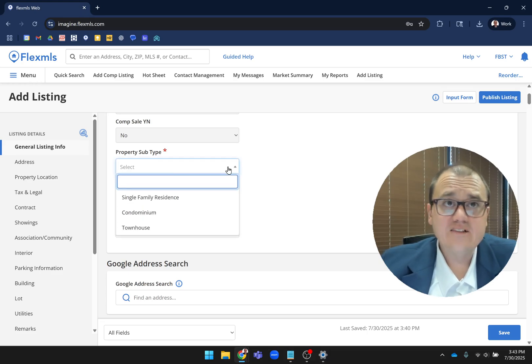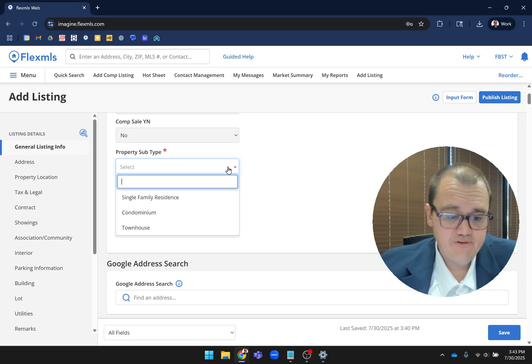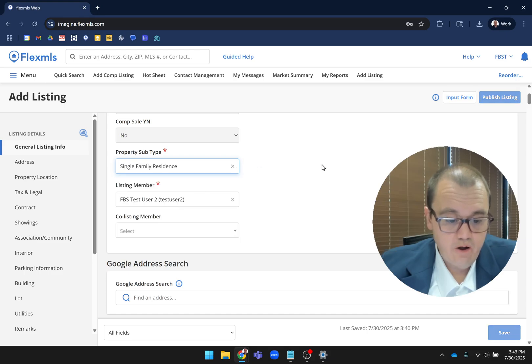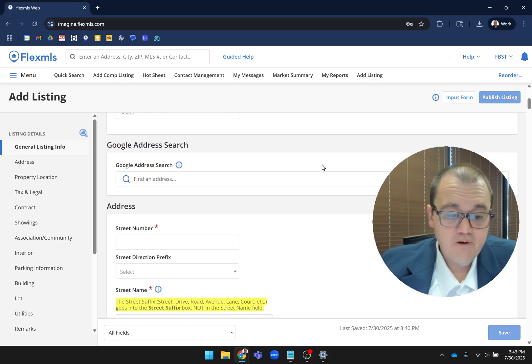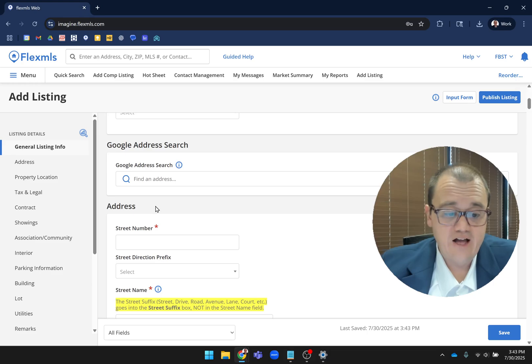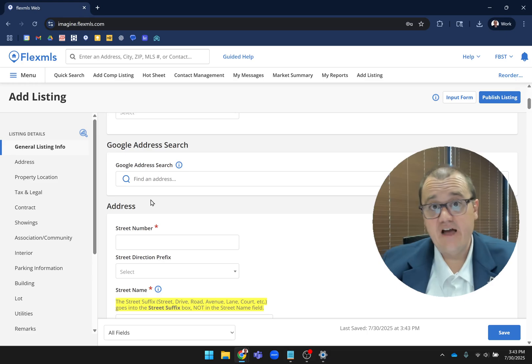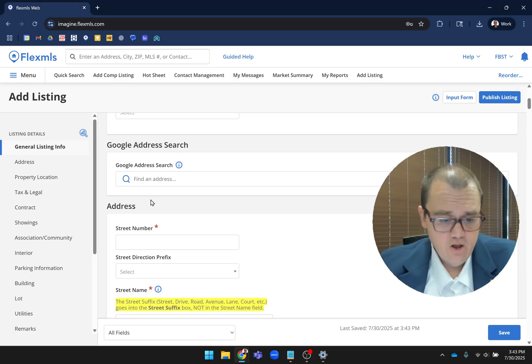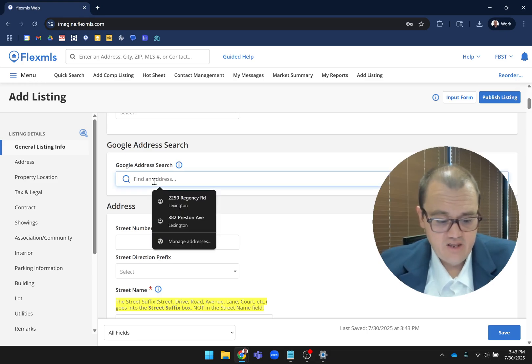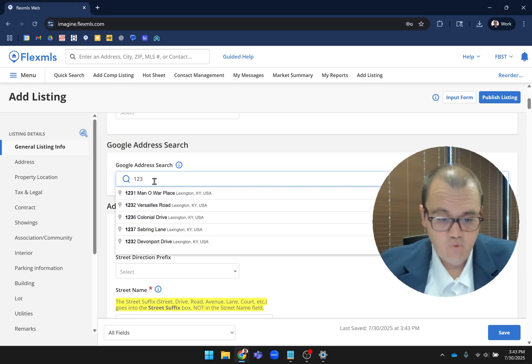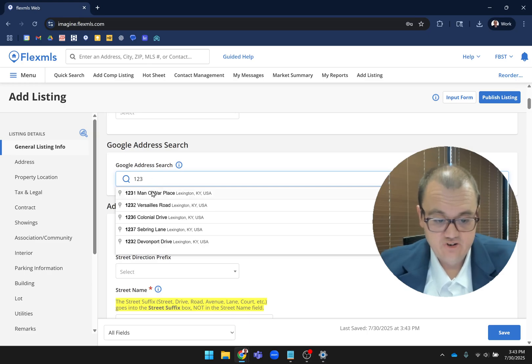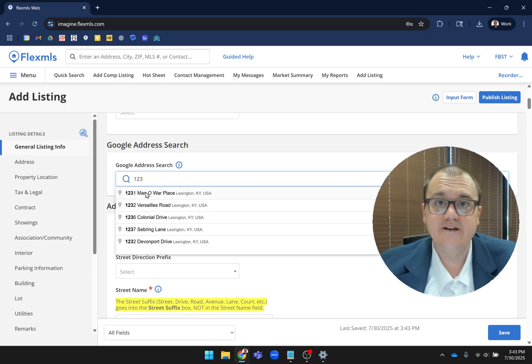Otherwise, it's a lot of what you're used to, where you have your drop downs and you choose what you want. But this is an interesting new one - this Google address search. What this does is it helps you fill out the address in a very consistent manner. If you come in here, I'll just do like 1, 2, 3, and I'll choose this 1, 2, 3, 1 Manowar place right here.